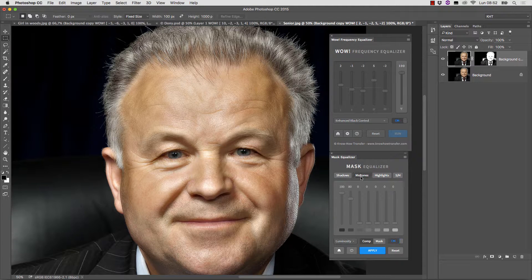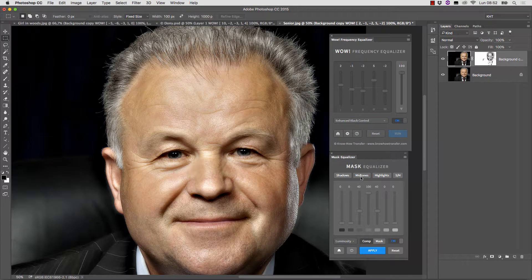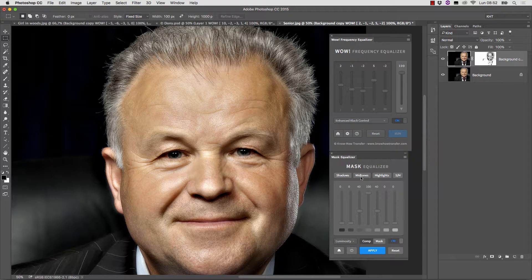Midtones allows Shadows and Highlights to show through, but blocks, you guessed it, the Midtones.